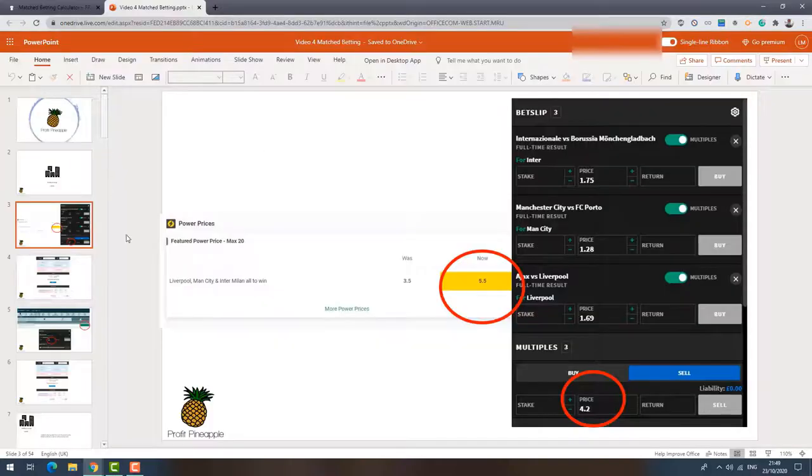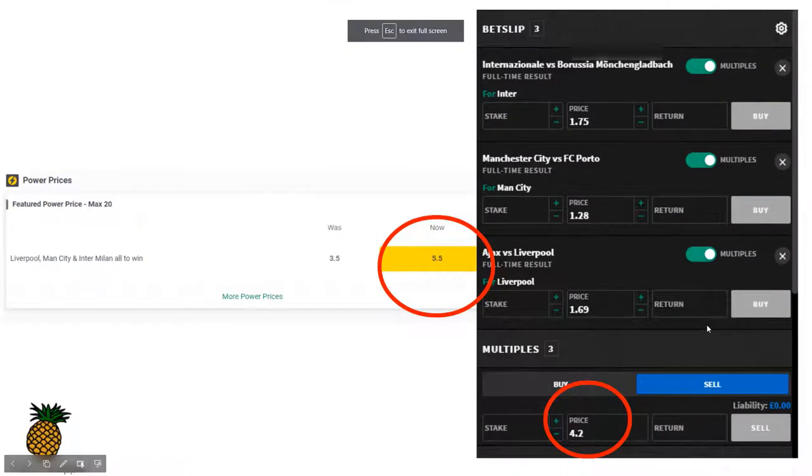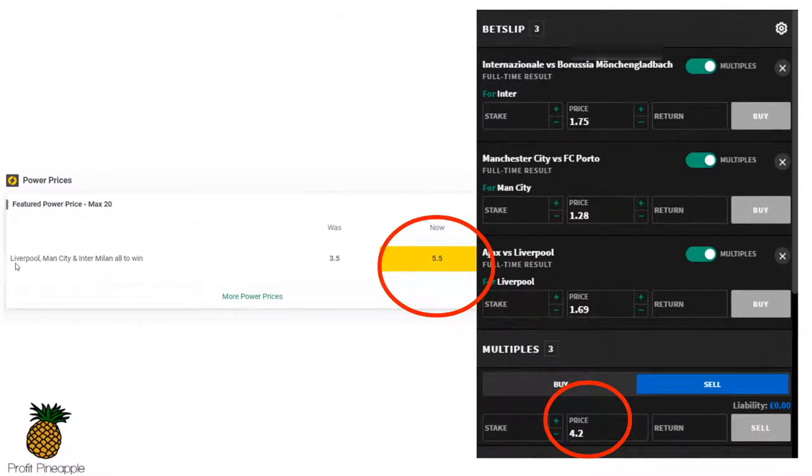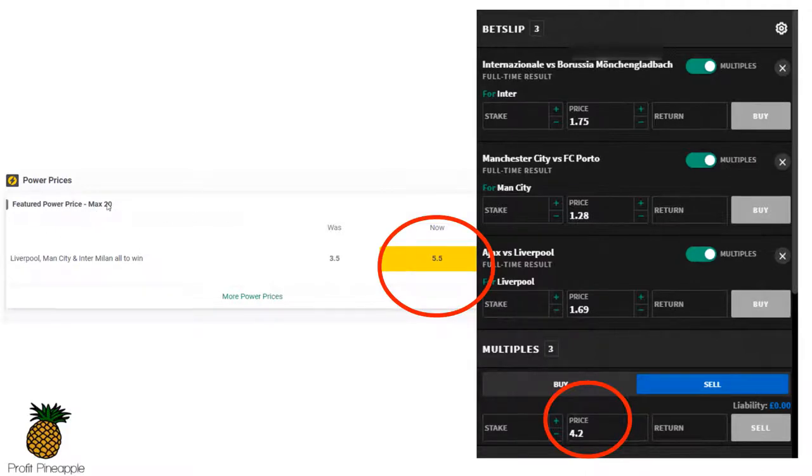So I just want to show you some examples of some price boosts. Now these are real life examples. This one was from Paddy Power here. You can see it was Liverpool, Man City and Inter Milan all to win. Now the price was 3.5 but they decided to boost it to 5.5 and they were allowing people to bet up to a maximum of 20 pounds on this boost.